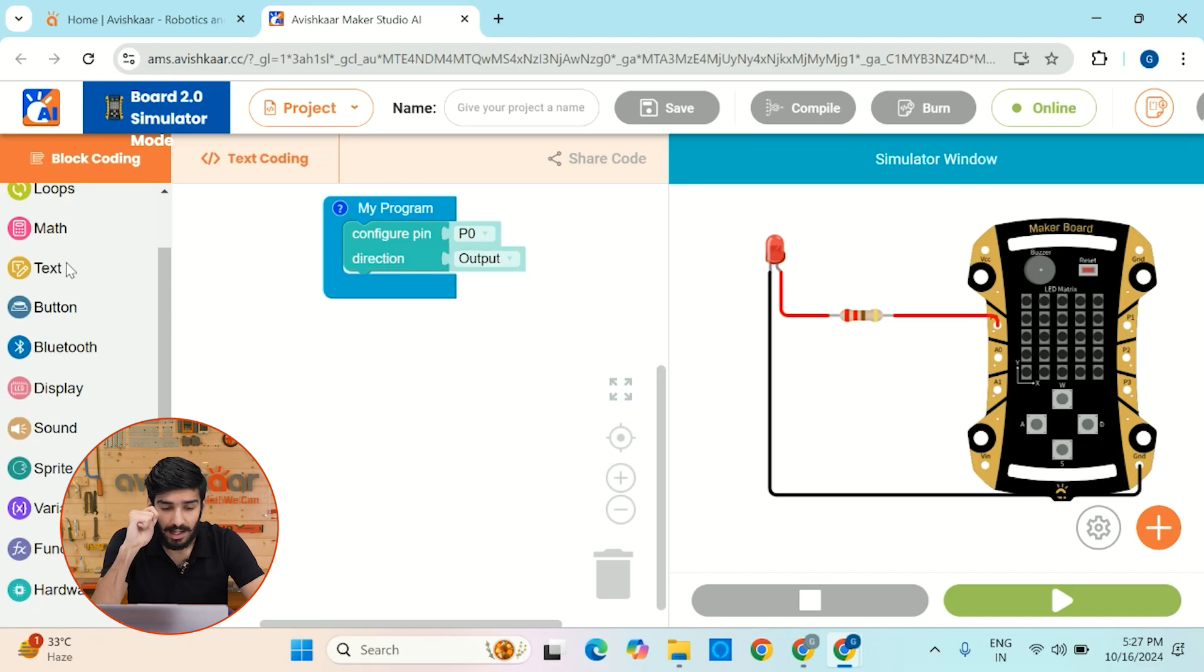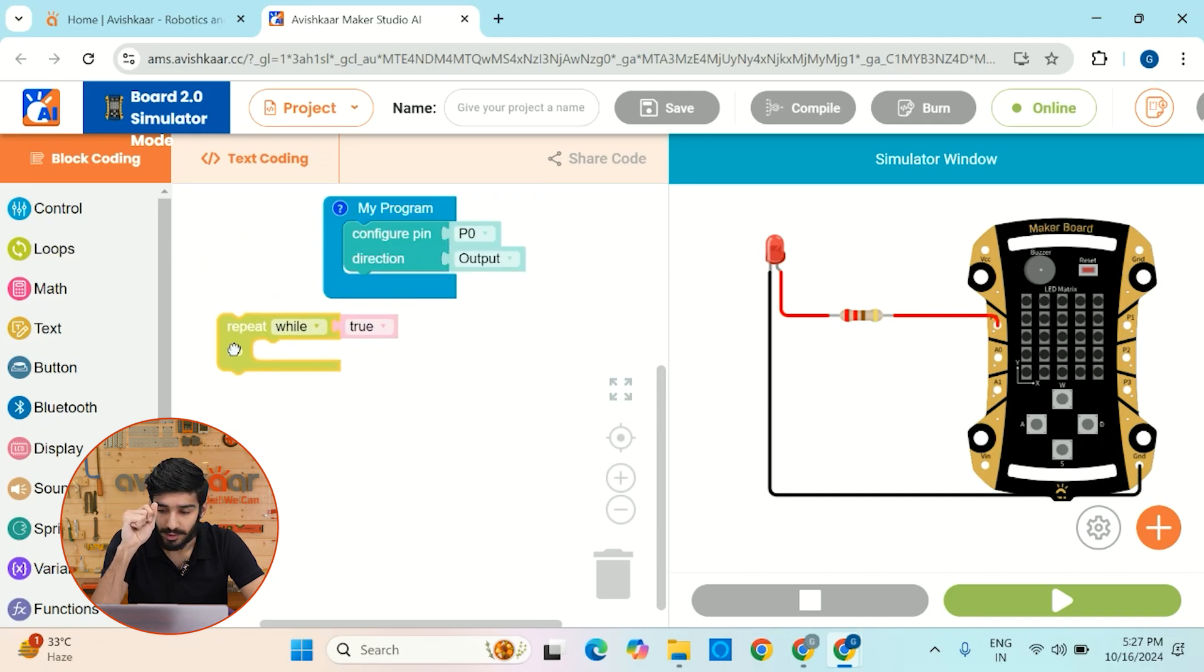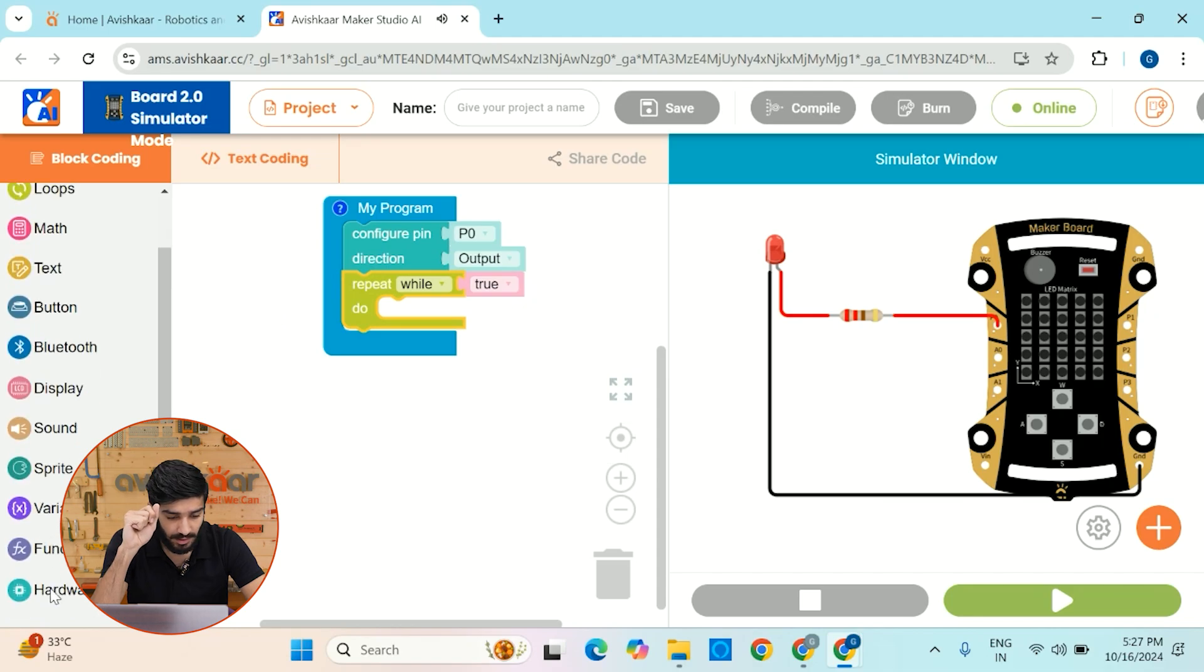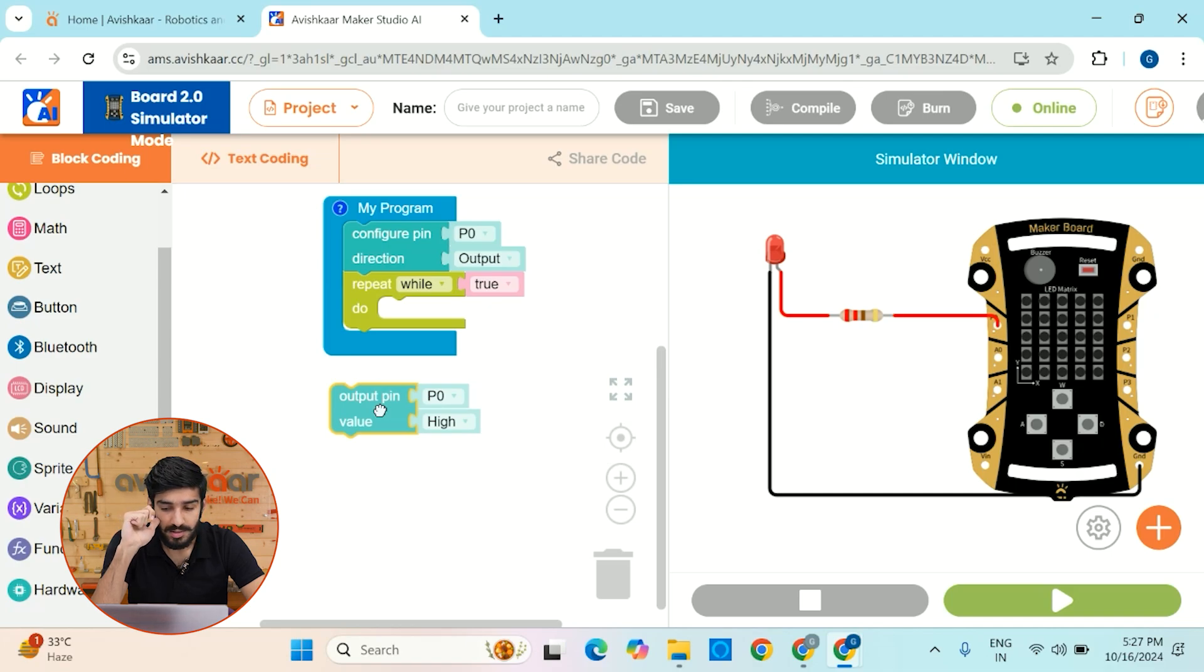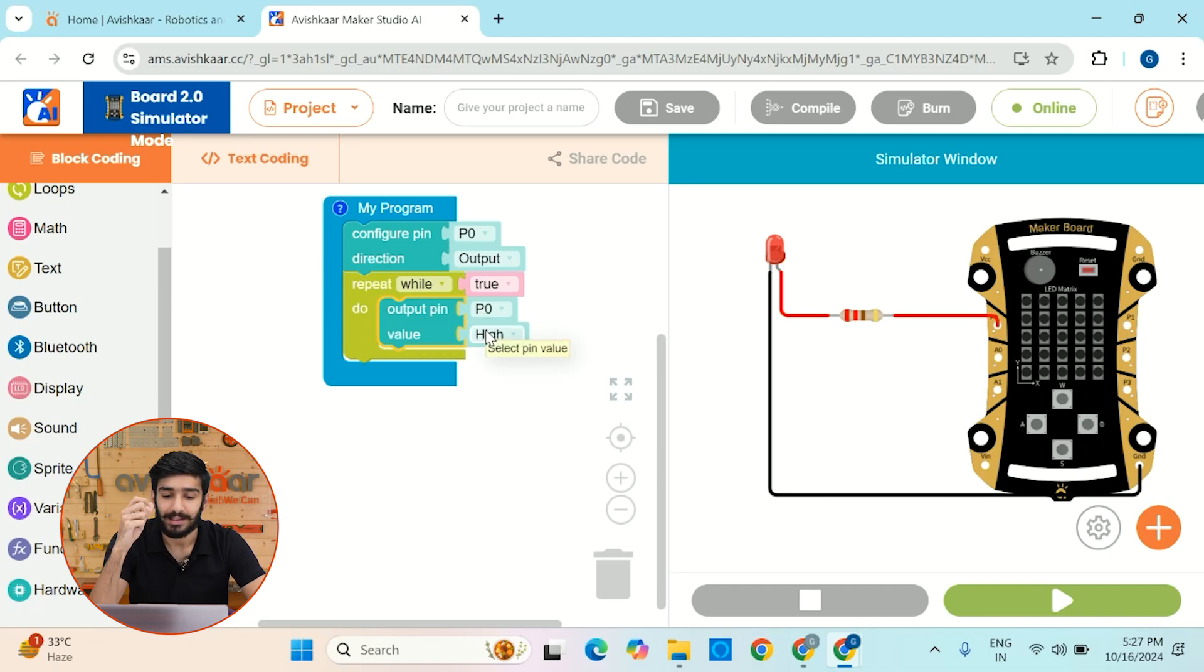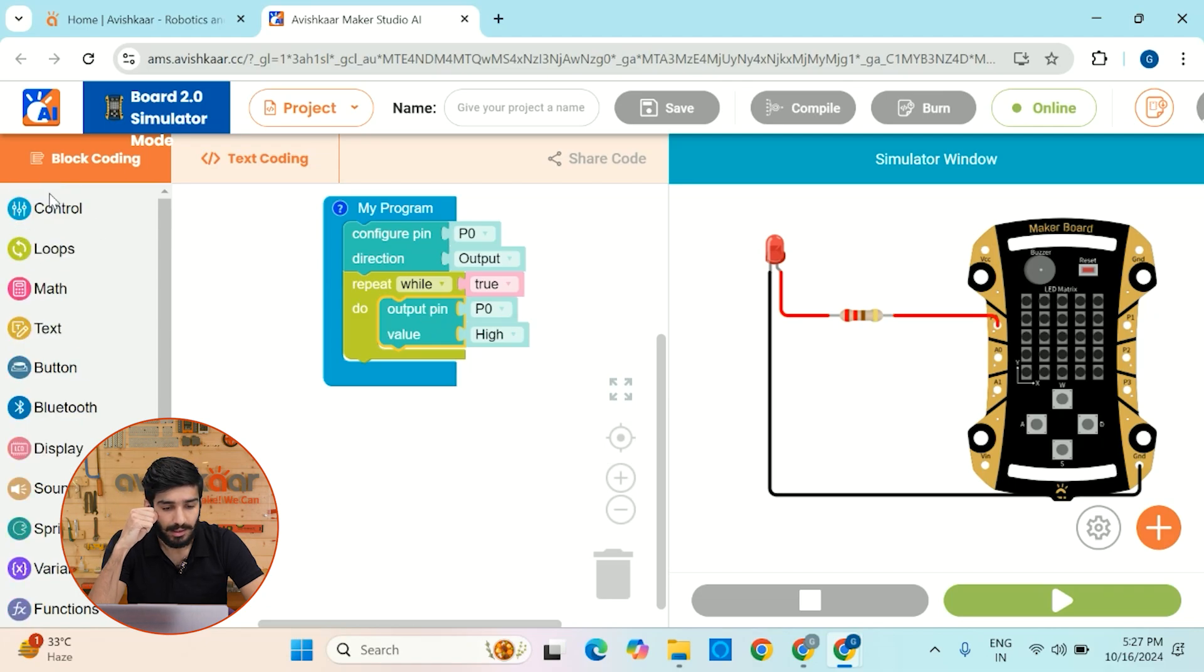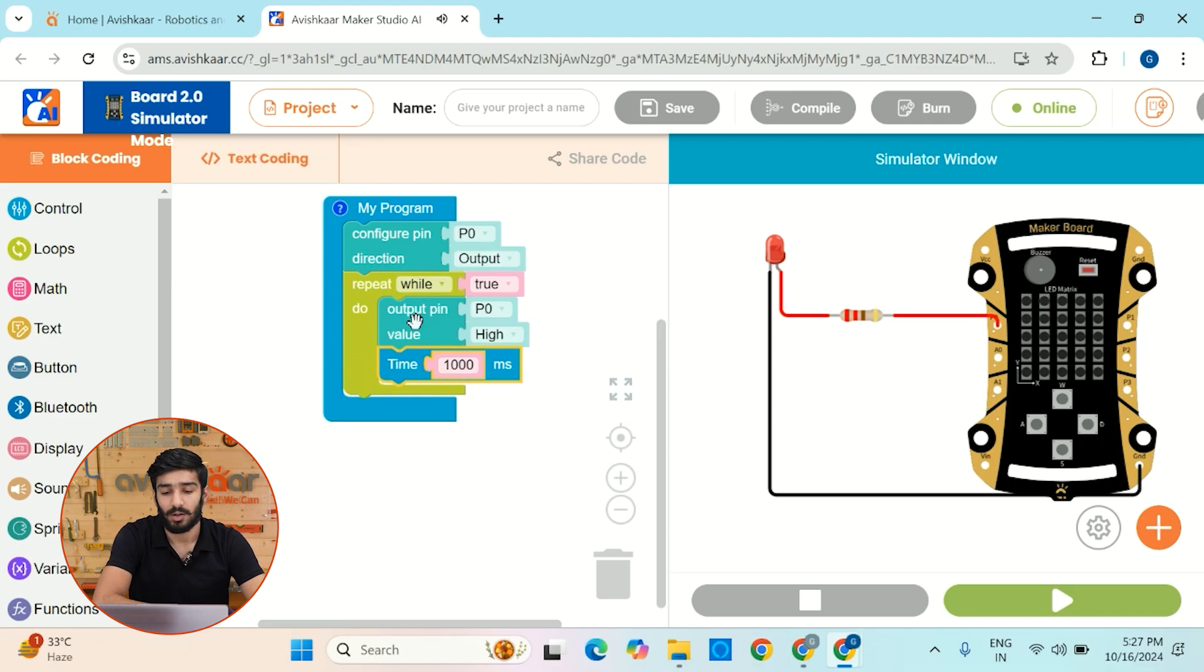Next, I want to get a loop because this part of code, I want to be repeated continuously. Next, let me just go to this hardware block and get this output pin block. So basically this block is used to set the state of a pin and right now I want to set the state of my pin as high. So by setting the state high, my LED will turn on and let me just go to this control block again to get a delay.